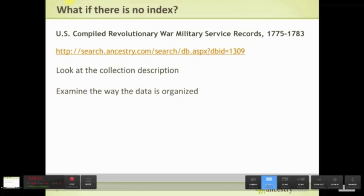The one I want to look at today is US compiled Revolutionary War military service records. Some of you are from the UK so this particular collection may not be as useful to you, but the idea is the same. We have all these images ready to go and instead of making you wait until they get indexed — because indexing takes a long time — we'd like to give you access to the images now.